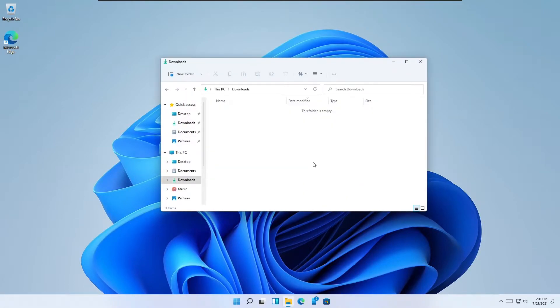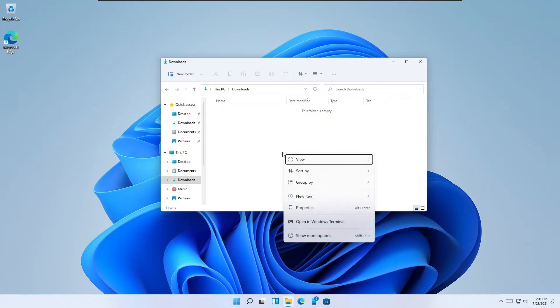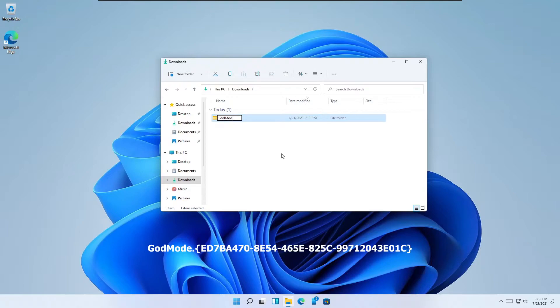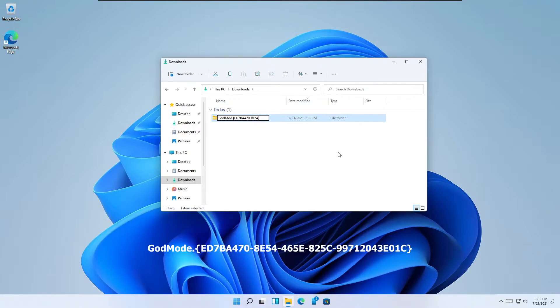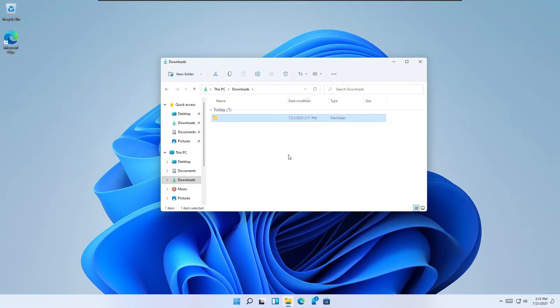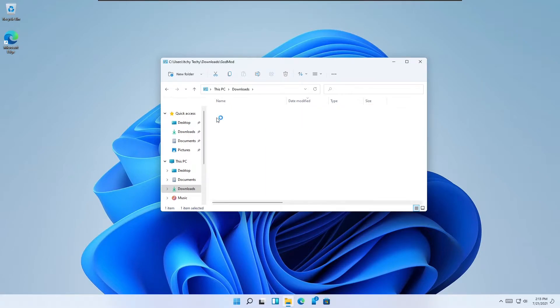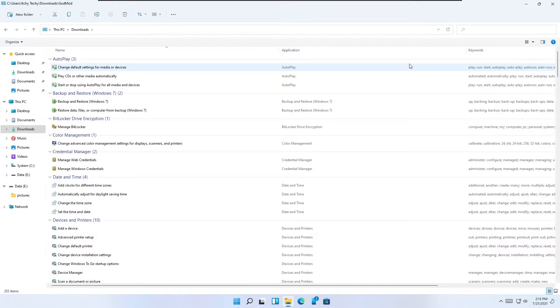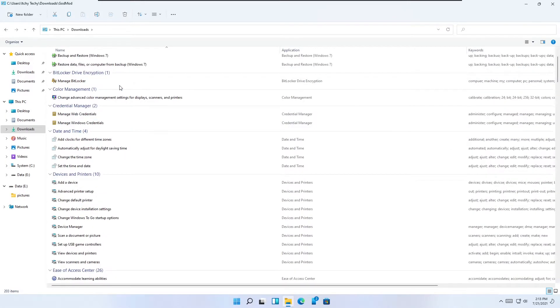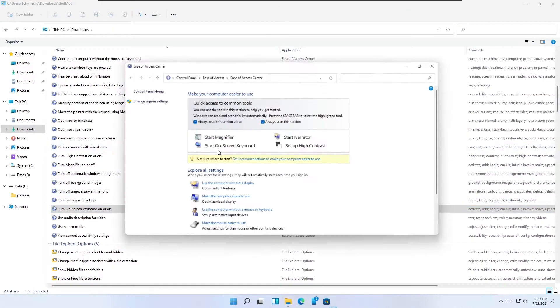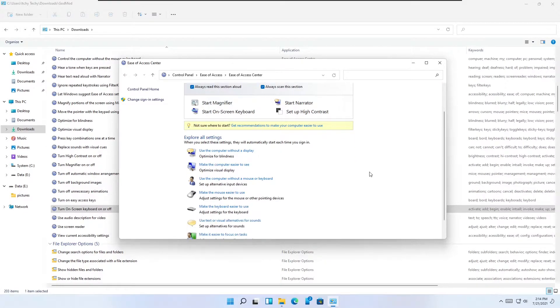God mode. Change folder into panel access to any settings. Right-click on empty area of your desktop and select new folder to create a new folder. Type in or copy and paste the following as the name: God mode dot ED7BA470-8E54-465E-825C-99712043E01C. Hit enter and the folder icon will change to God mode. Enjoy easy access to almost all the Windows settings.